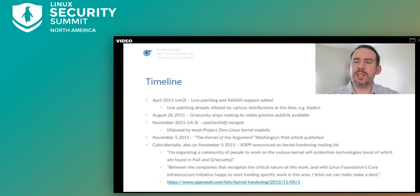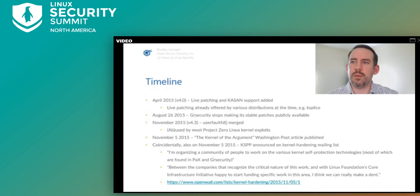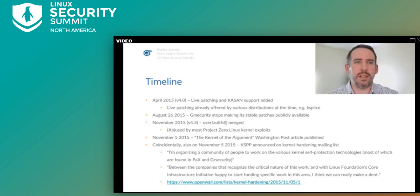In 2015, coincidentally on the same day a Washington Post article was published on the security problems of the Linux kernel, the kernel self-protection project was announced. The announcement mentioned it was a community of people working on kernel self-protection technologies, most of which were developed via our work in GR Security. It also mentioned the Linux Foundation's Core Infrastructure Initiative, or CII, was funding the work and that it enabled the project to make a dent.